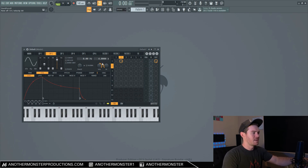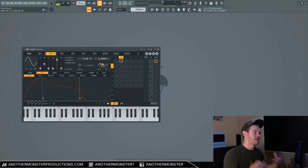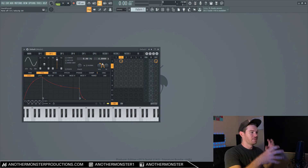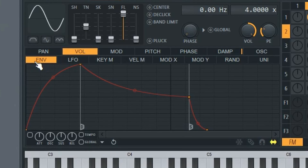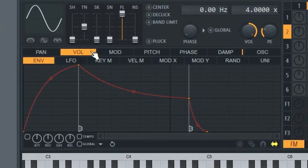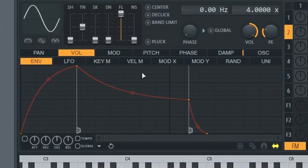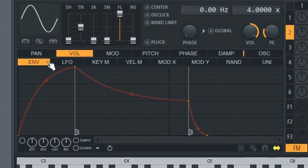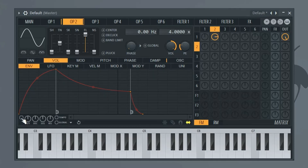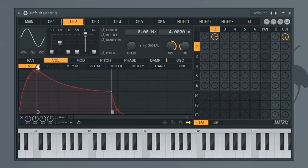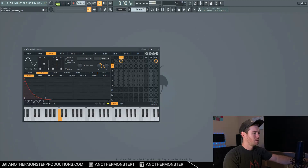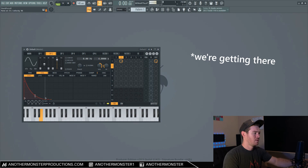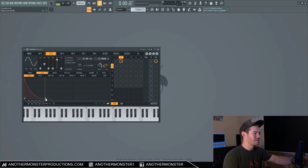The next step is shaping the attack, decay, sustain, and release to give the bass sound that plucky character we're going for. I'm going to stay in operator two. By default, you should have volume highlighted in the envelope section — if not, that's where you want to be. I'll click this button to turn the envelope on, then drag this over and make a plucky shape. It's really that easy.